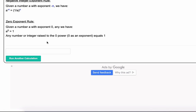Finally, the zero exponent rule: any number a or variable a raised to an exponent of zero equals one. Any number, integer, or variable raised to the zero power equals one. That's it for the main exponent rules and identities. If you have exponent problems you'd like to run through our calculator, we'll show those identities as well. Thanks for watching, and I'll see you in the next video.